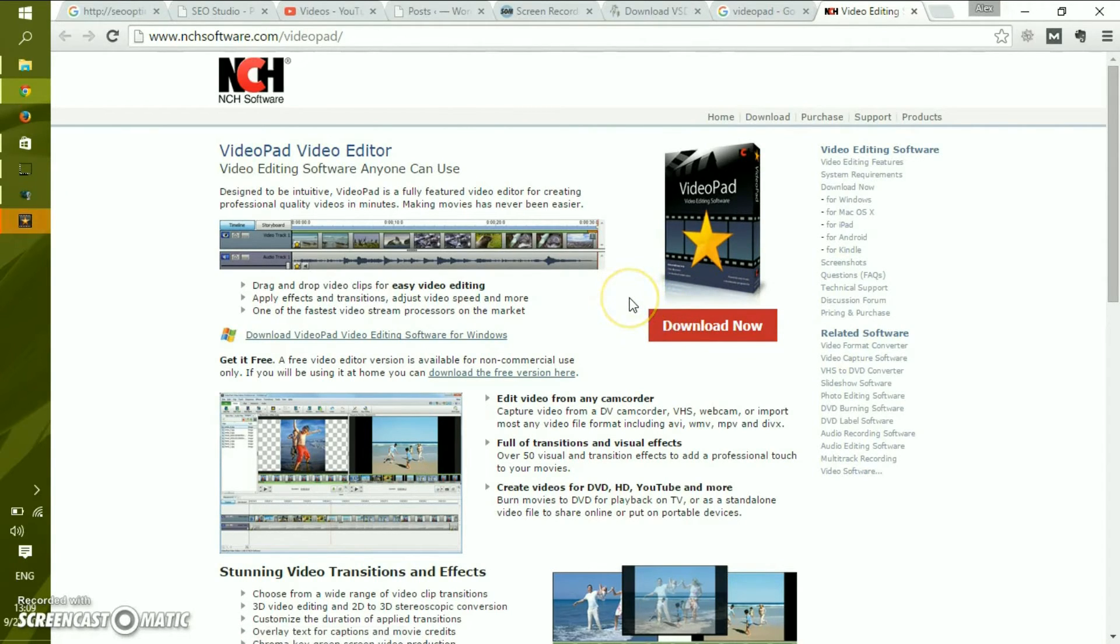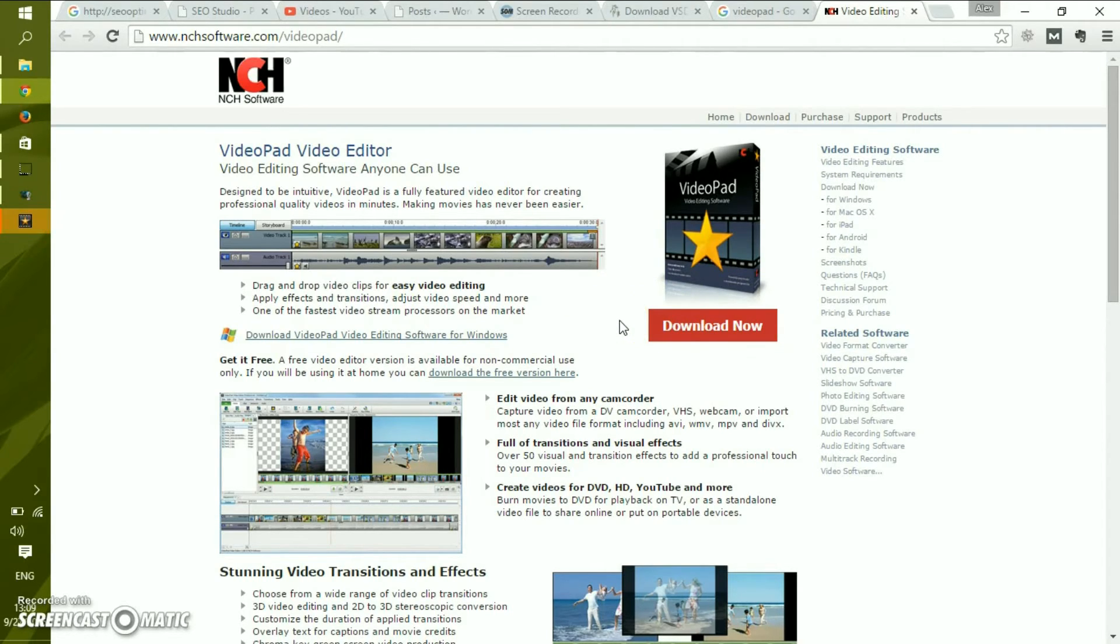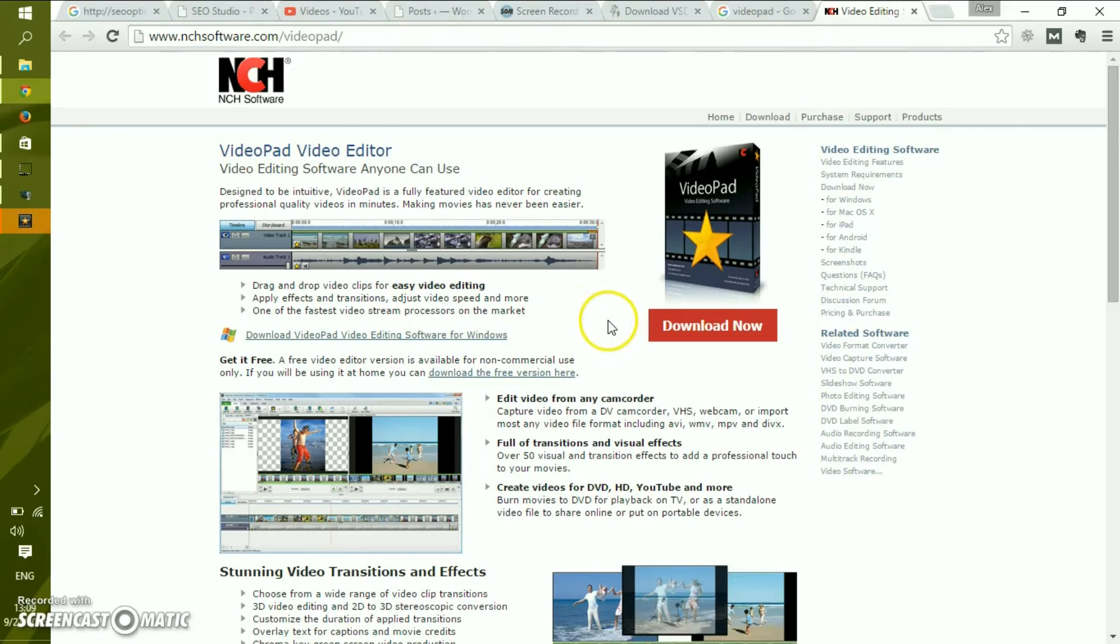There is almost no reduction in functionality except for export file formats, but we're talking about YouTube video publishing. So all you need is YouTube publishing and AVI files. To do it, you find it here: download free version here.